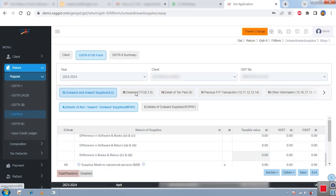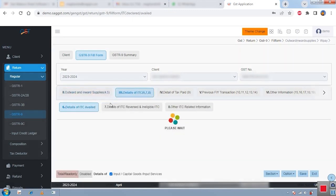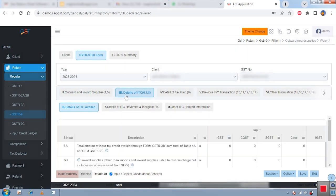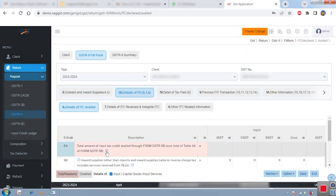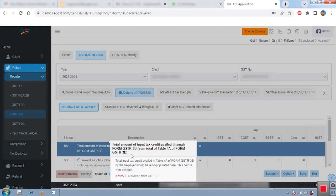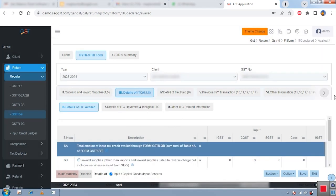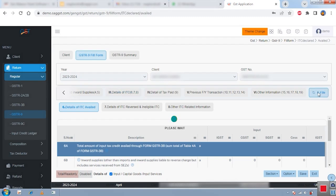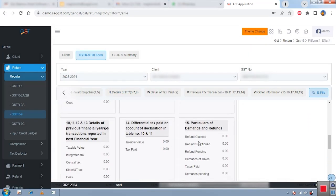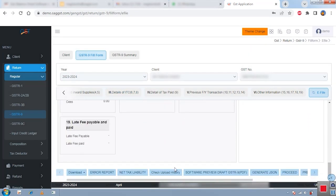The software also guides you on each field — clicking the question icon shows you the purpose of that particular point. After reviewing and finalizing, click the e-file button to file your GSTR-9 and 9C. You can check your previous history, generate an error report, generate a preview draft PDF of the return, and then proceed to upload.